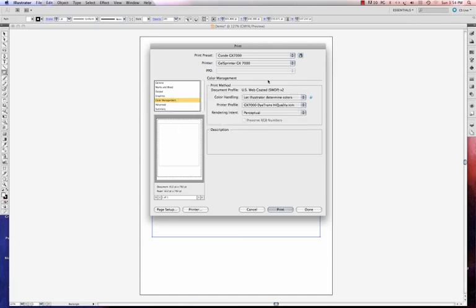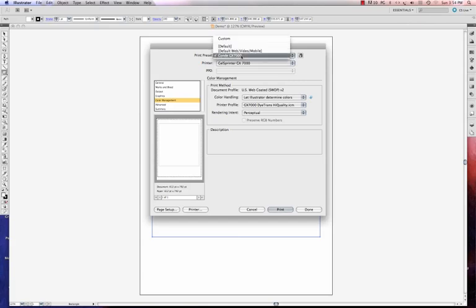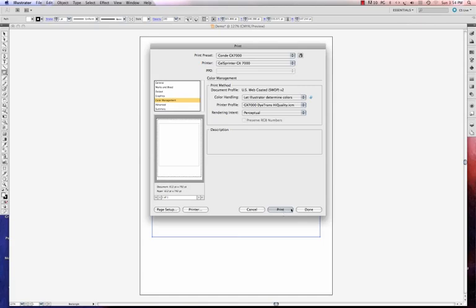So now if I wanted to go in here and print, say I had a new document, I can just click this fly out and choose my preset. And that's going to put everything back. And now I'm going to, well, if I had an image I would print now.